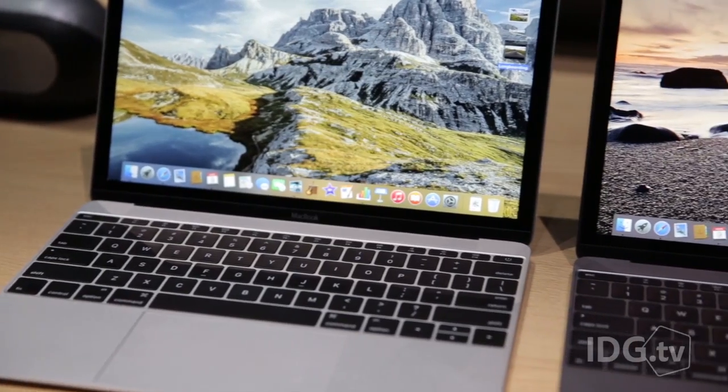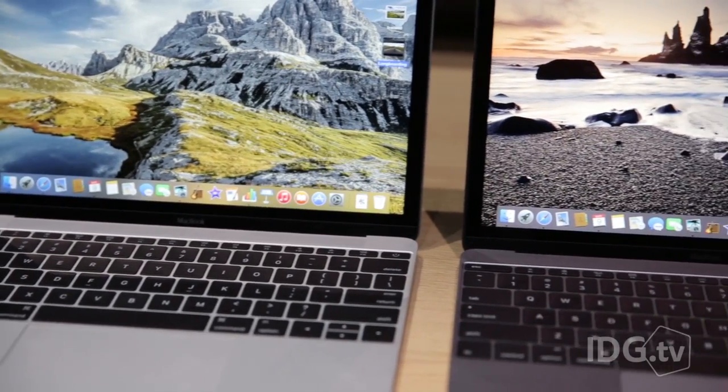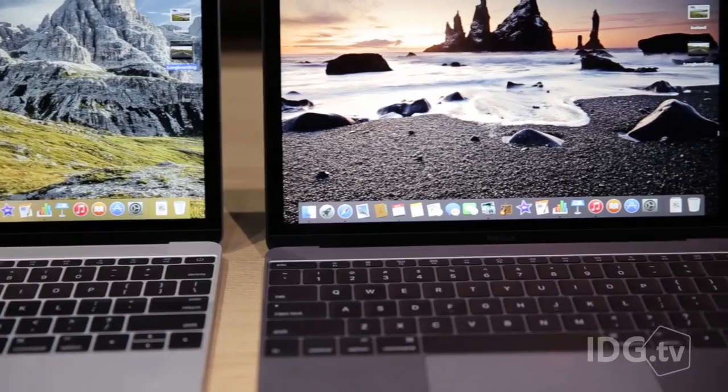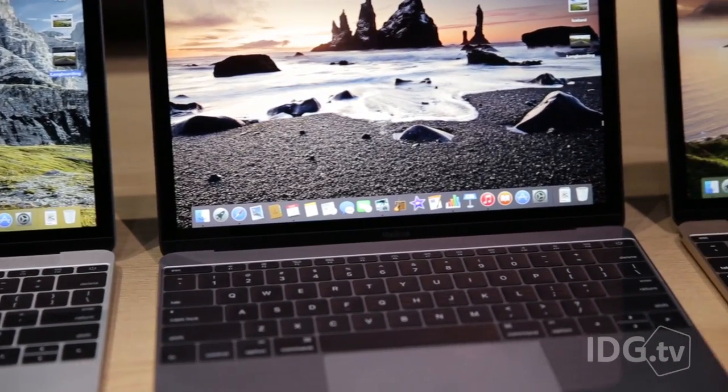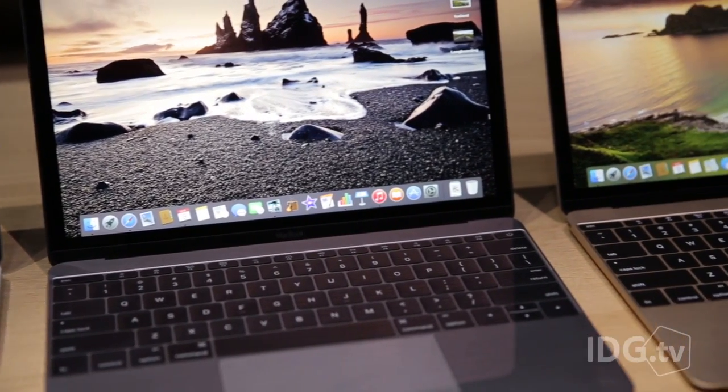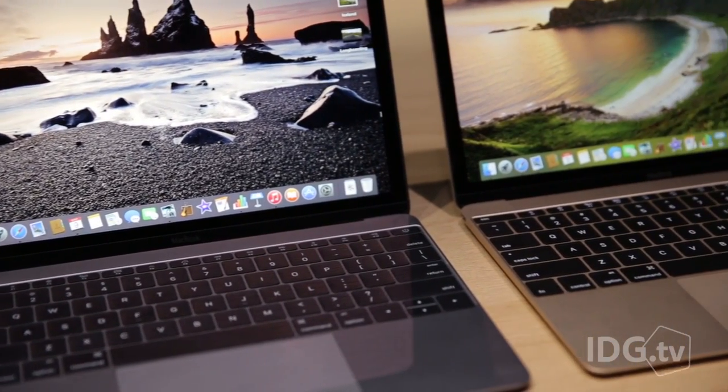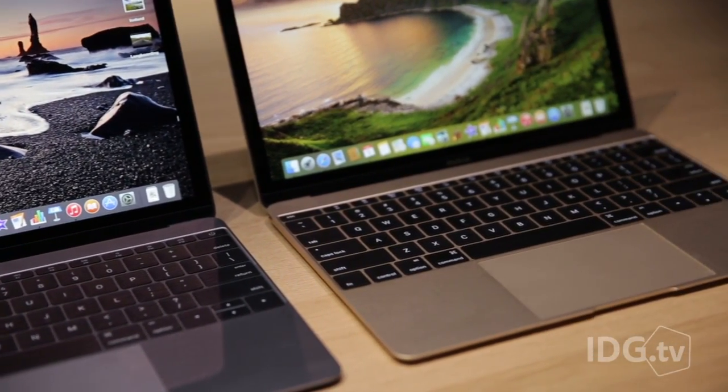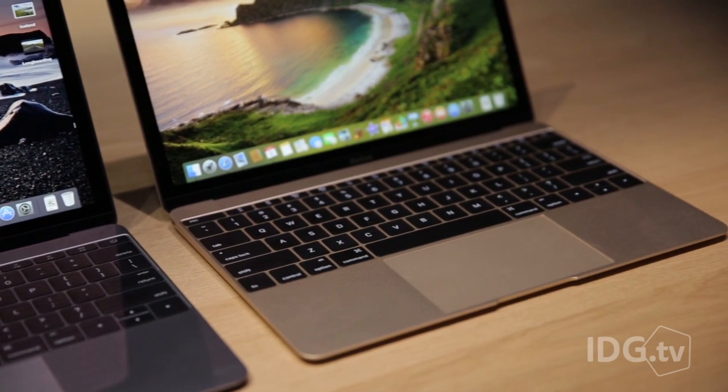The new MacBook comes out April 10th, starting at $1299. I can't wait to get one in the office to really put it through its paces for the official Macworld review. Thank you.